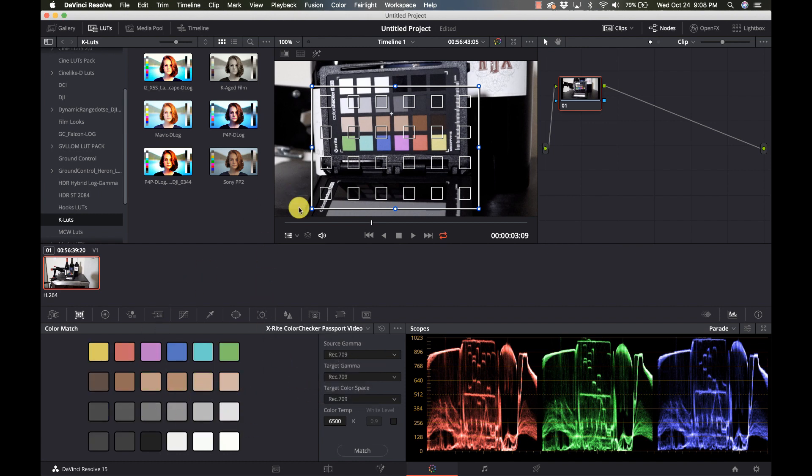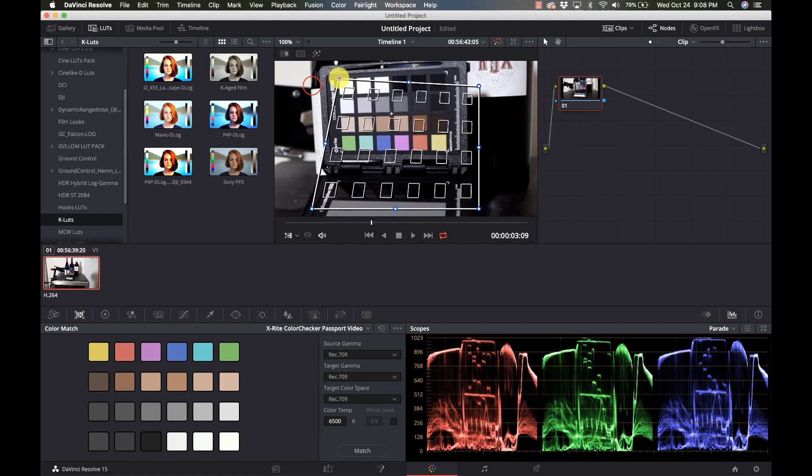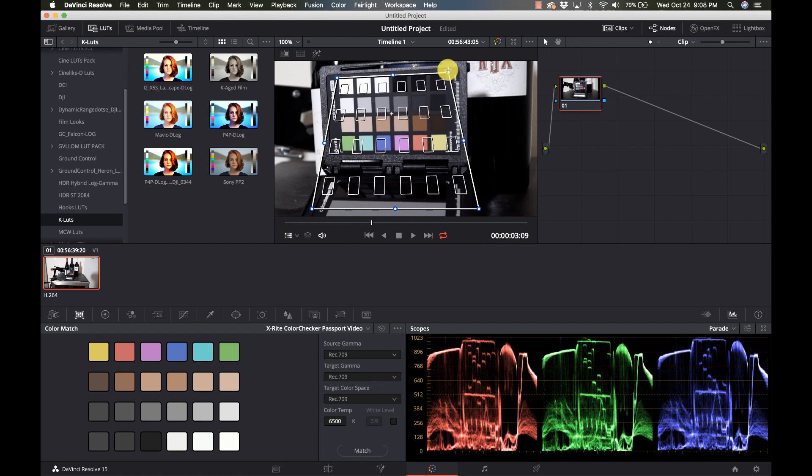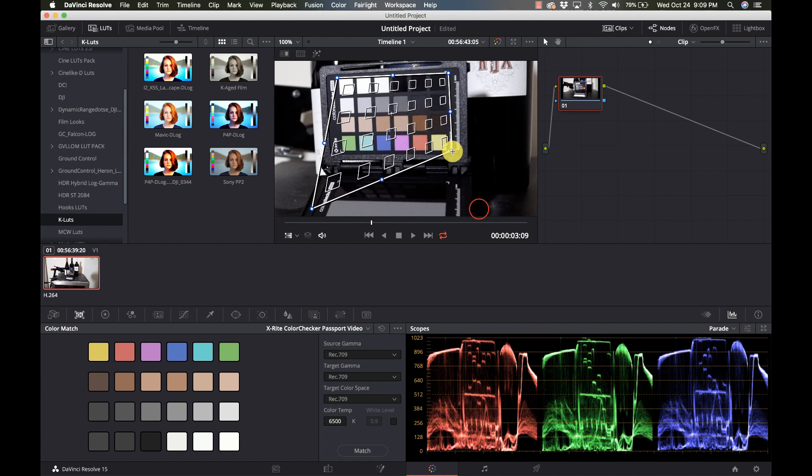I'm just going to line up this grid so that the squares in the grid line up to the colors on the card. We want to make sure that they're lined up good, that they're not overhanging or anything. These are all pretty well centered here.